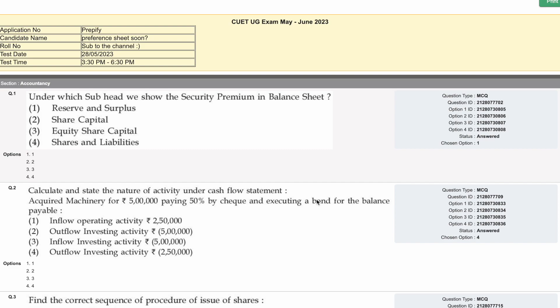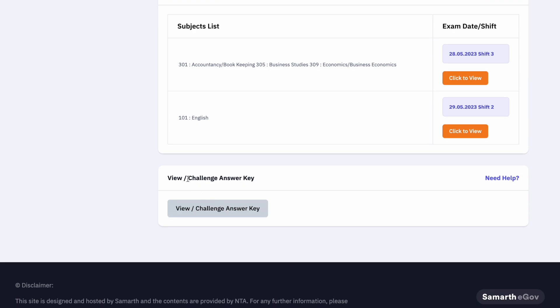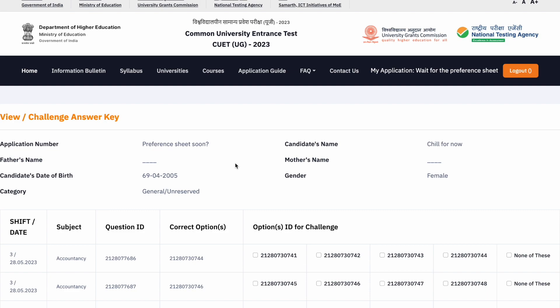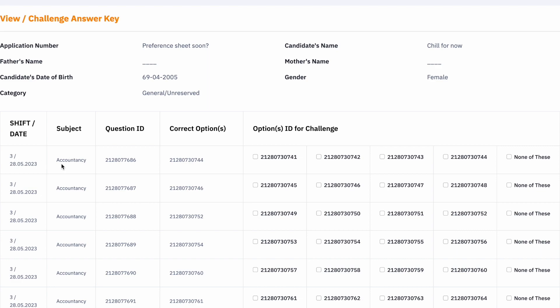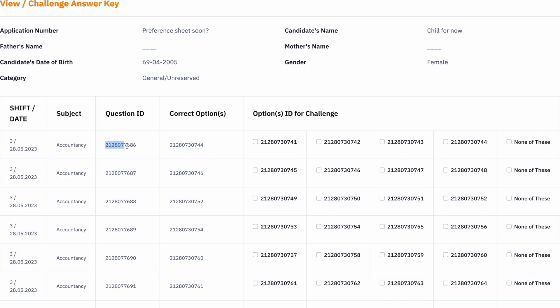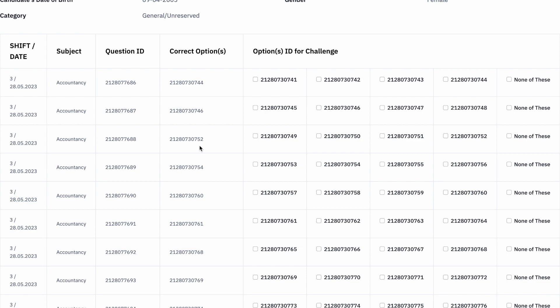Now let's move on to how you actually challenge the questions. After scrolling through, go down to 'View / Challenge the Answer Key' and click on it. This page will open up showing your shift, your subject, and so on. The question ID and correct option ID will be displayed. My advice is to match from the answer key rather than just from your response sheet if you want to do it quickly to get a straightforward score.